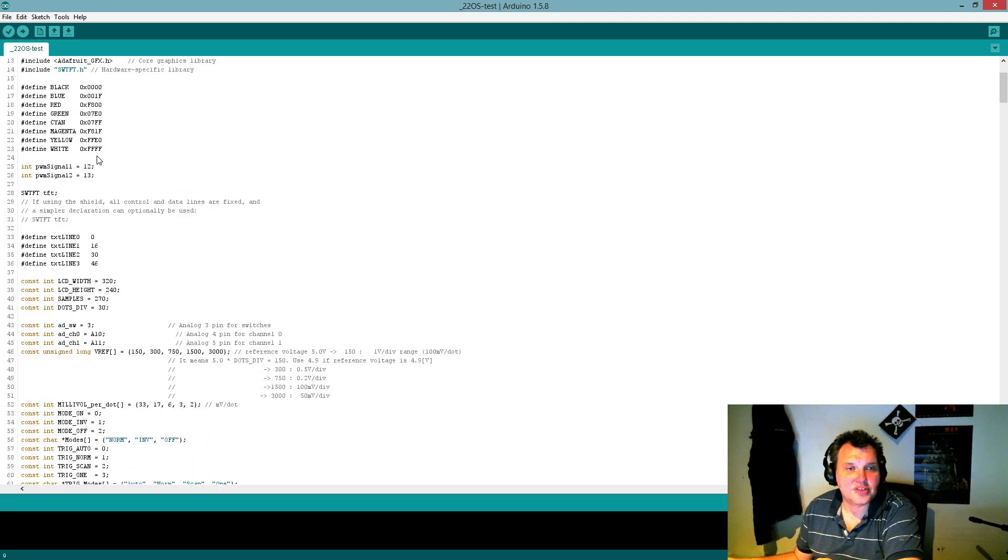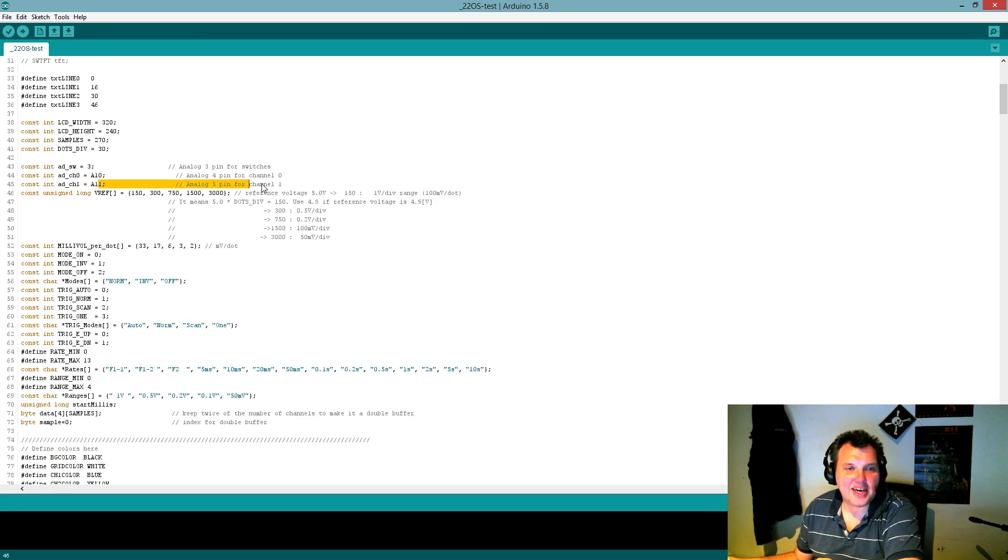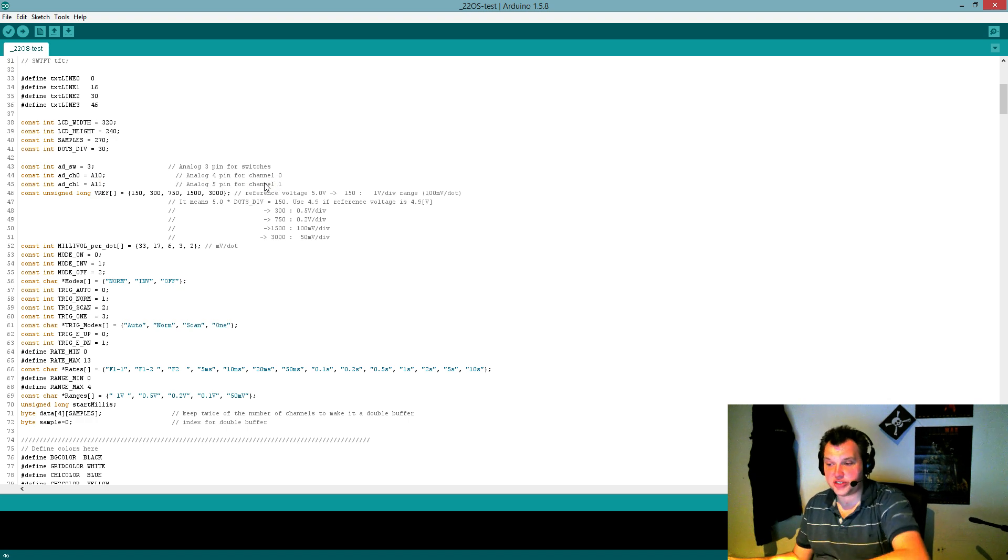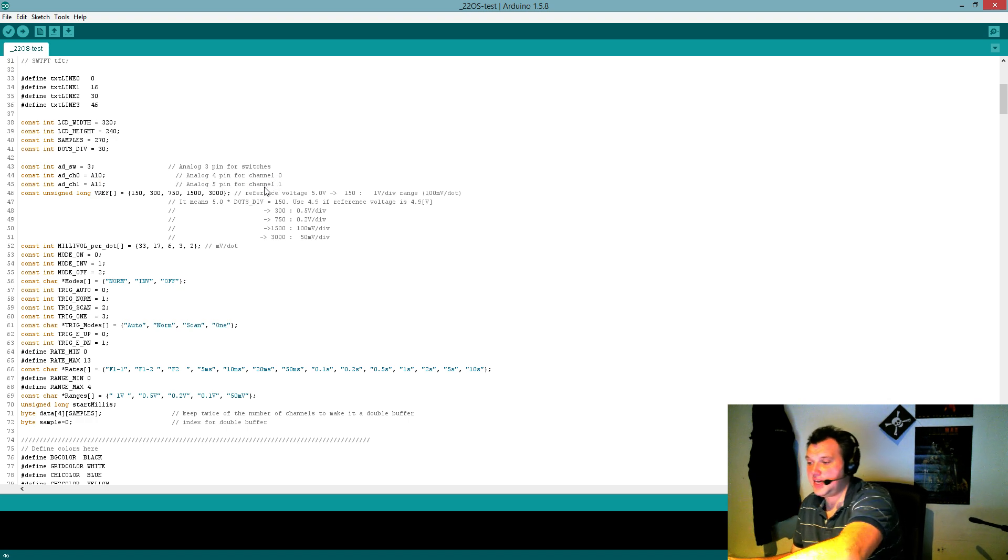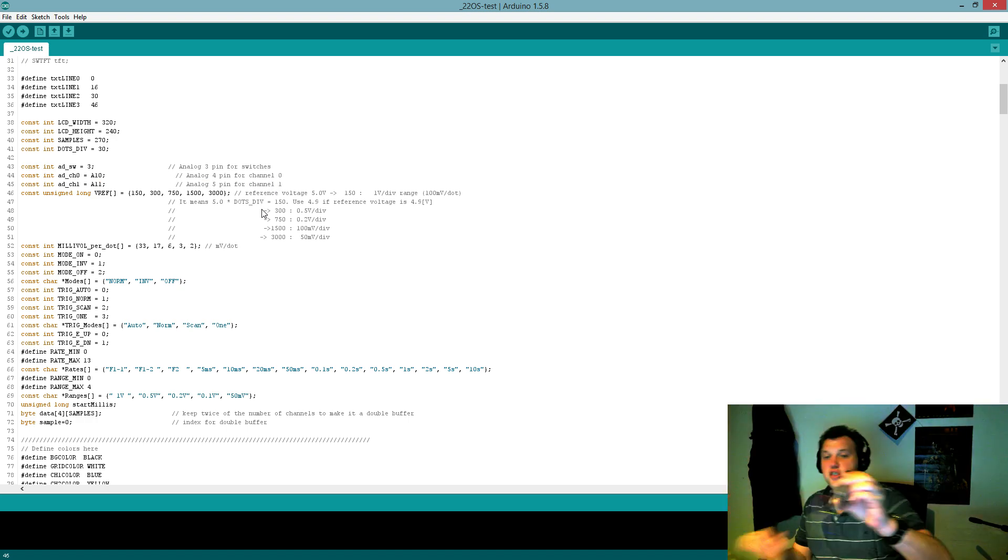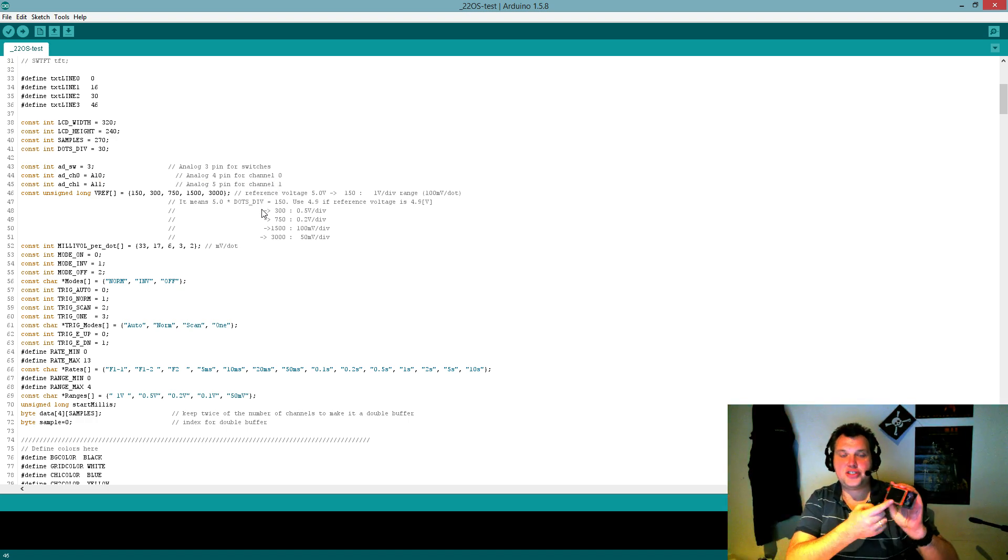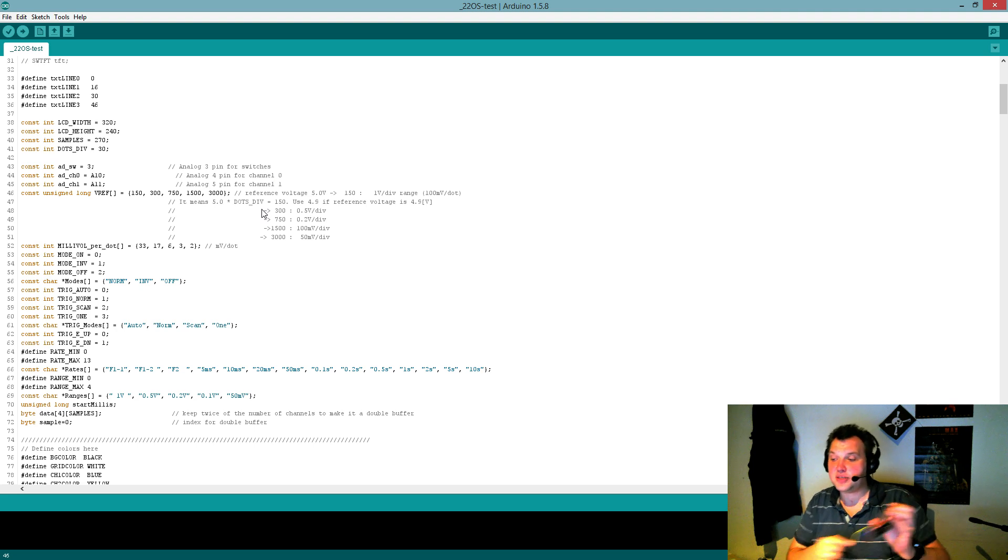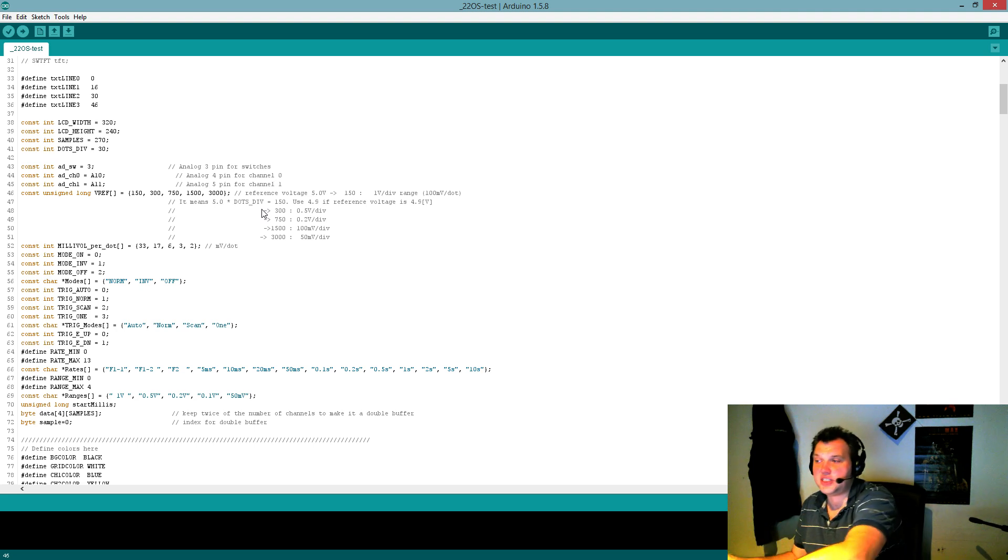Right here in the top, you have a switch pin and channel pins. And these channels I have, of course, under Mega has moved. Because the original ones are unavailable because of the display.